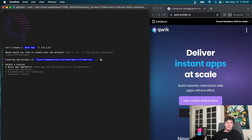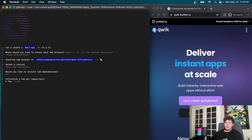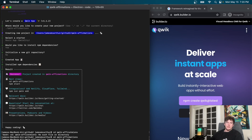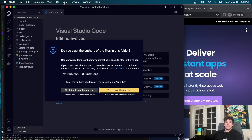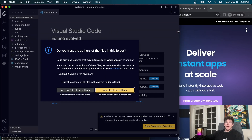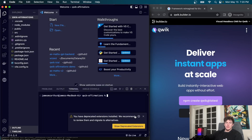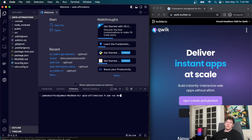We're going to name our project 'qwik-affirmations' because that's the kind of application we're making. It's going to be a basic app, so we say yes to installing the dependencies. You may or may not want a git repository — I'm not going to worry about it. Now Qwik has gone ahead and installed all the dependencies. We can cd into qwik-affirmations, type `code .` to open it in Visual Studio Code, then run `npm run develop`.